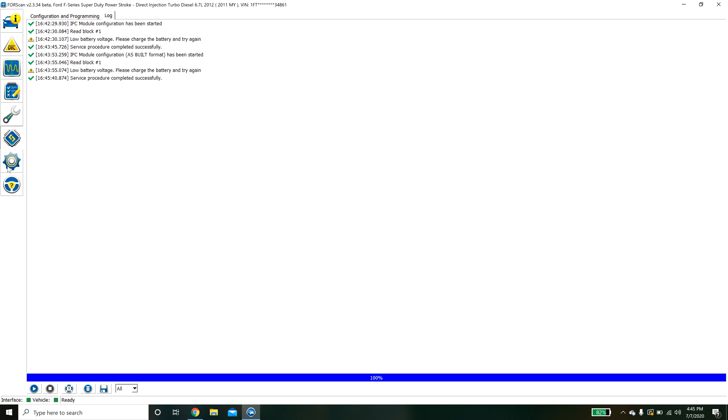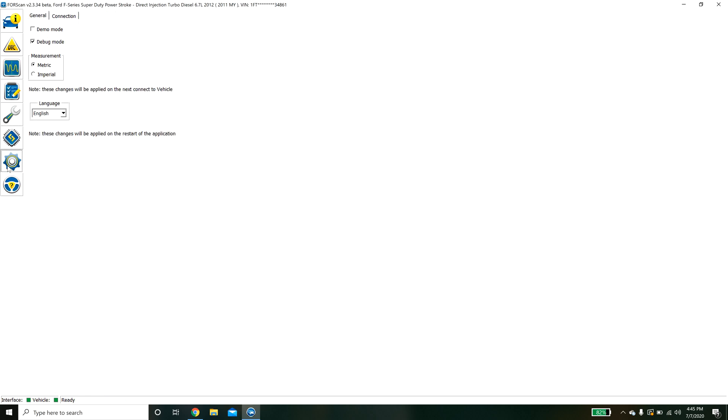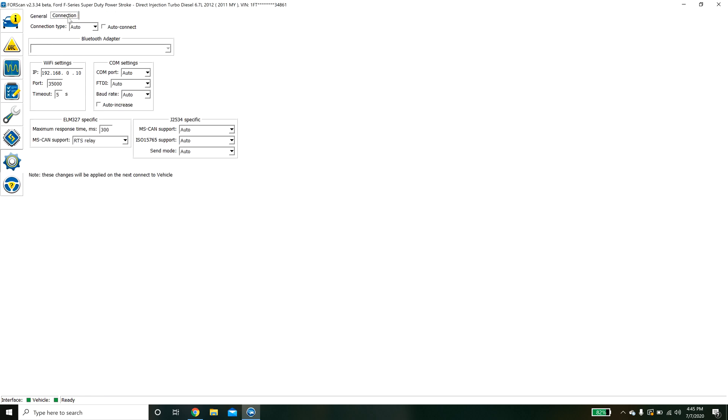And that's pretty much it guys. The only other thing we have here is some settings. If you happen to buy a different connector and it's not working you can go in here and mess with the settings and hopefully that will work for you. But that's an intro.